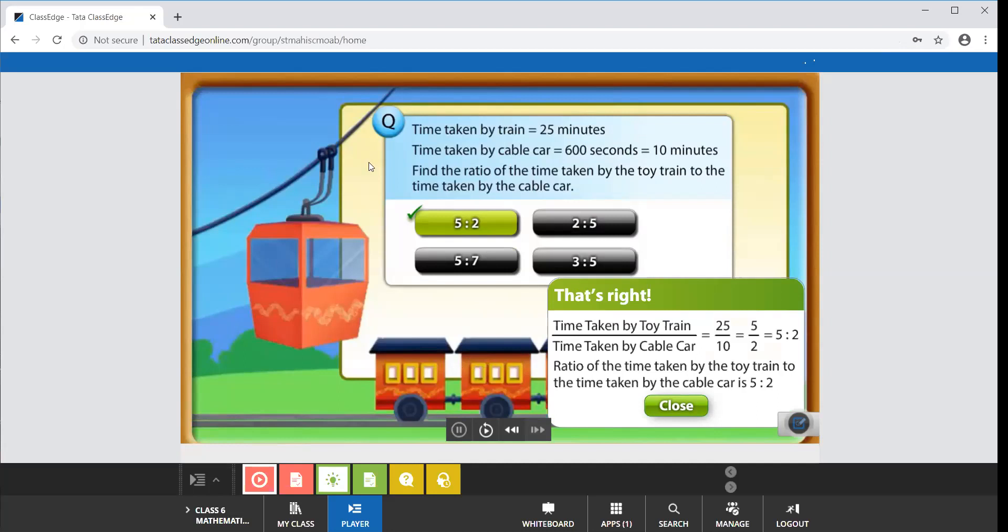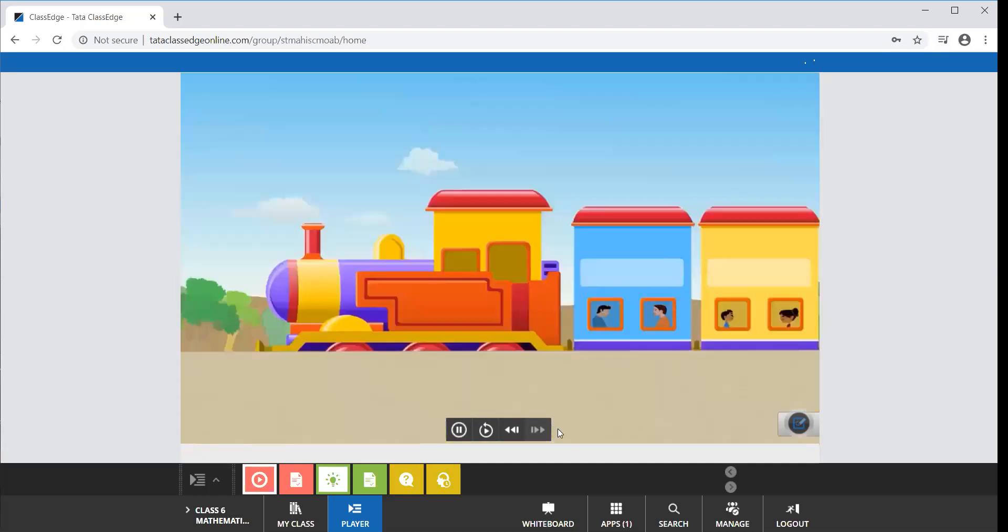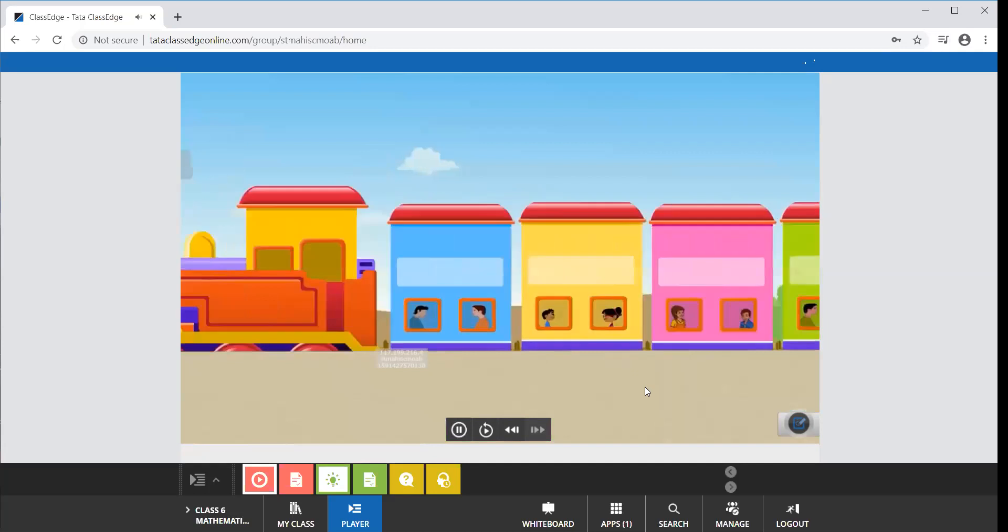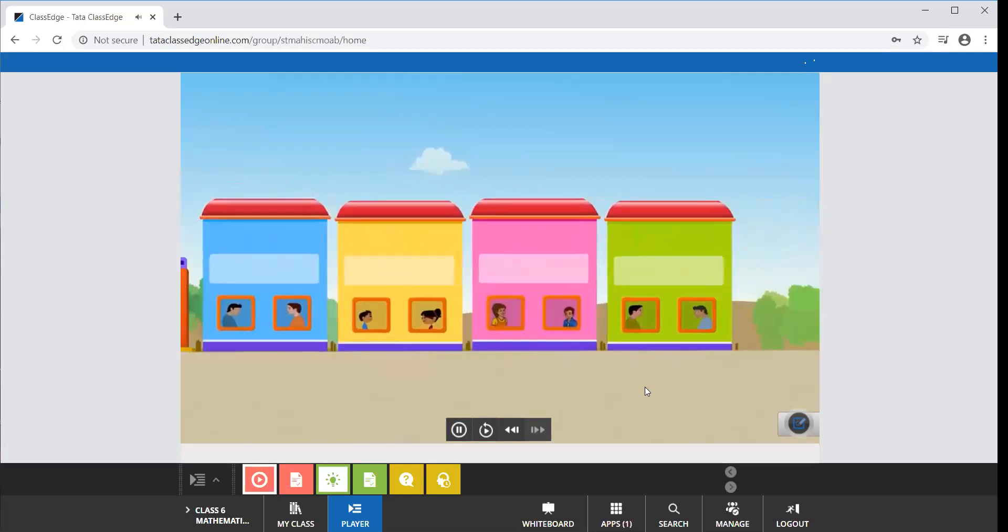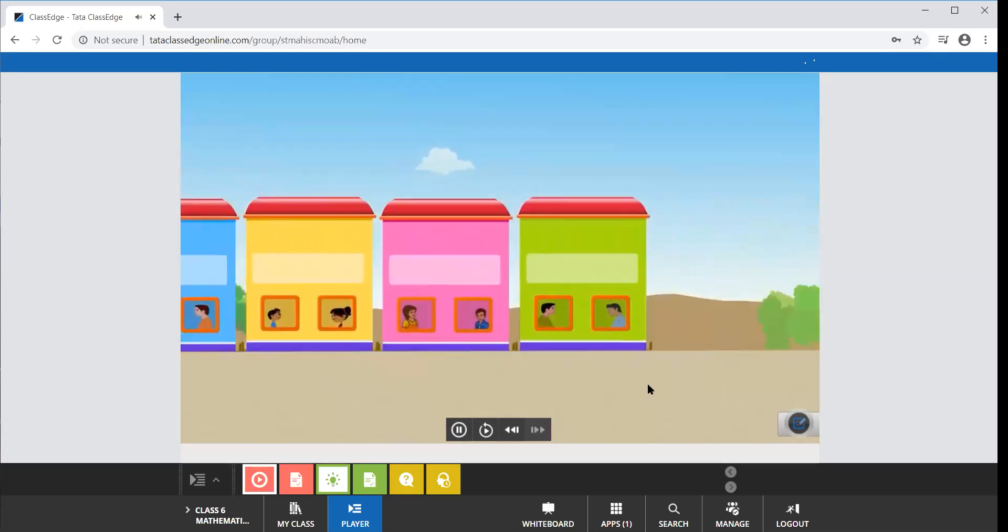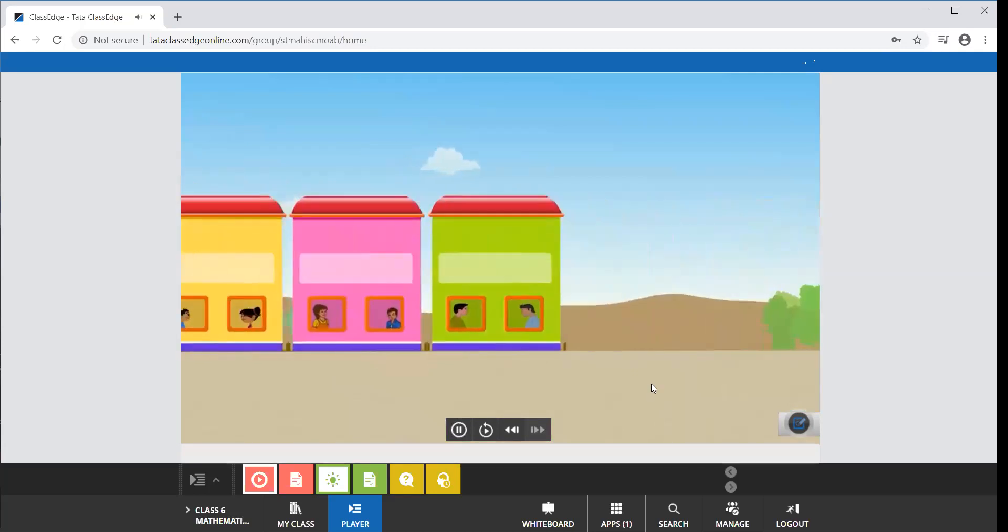The explanation is given here: 25 minutes is to 10 minutes. The 600 seconds has become 10 minutes, so when you reduce 25 upon 10, it becomes 5 upon 2, which is 5 is to 2. While you calculated the ratio, Suzy and Vivek boarded the toy train and are having a good time.